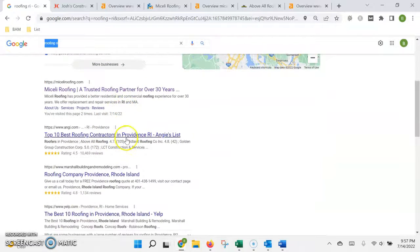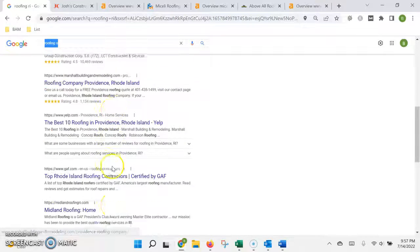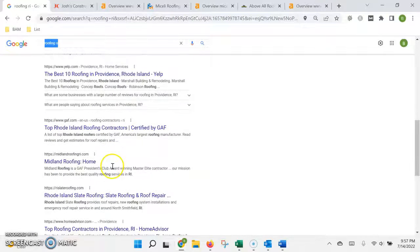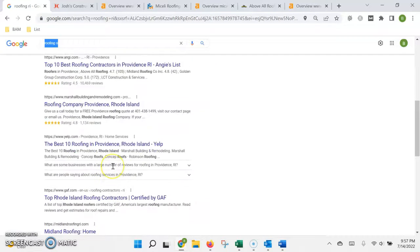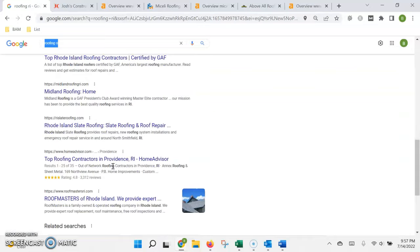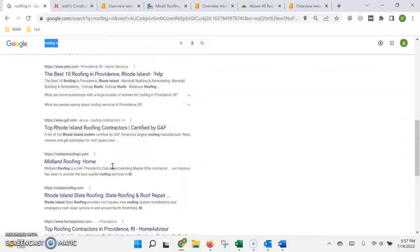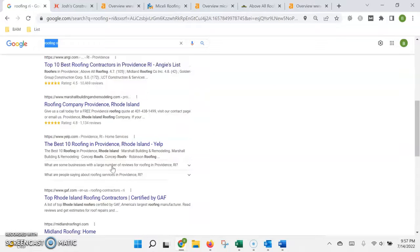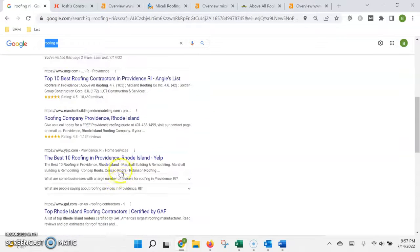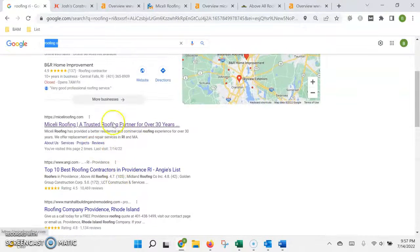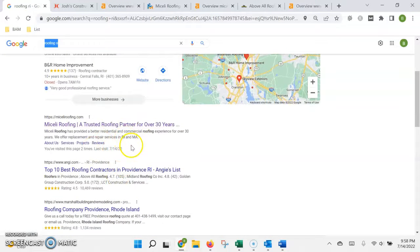Underneath this map is what we call the organic search results. This is where the higher the authority or the more trust Google has in your website, the higher up in the list that you're going to rank.